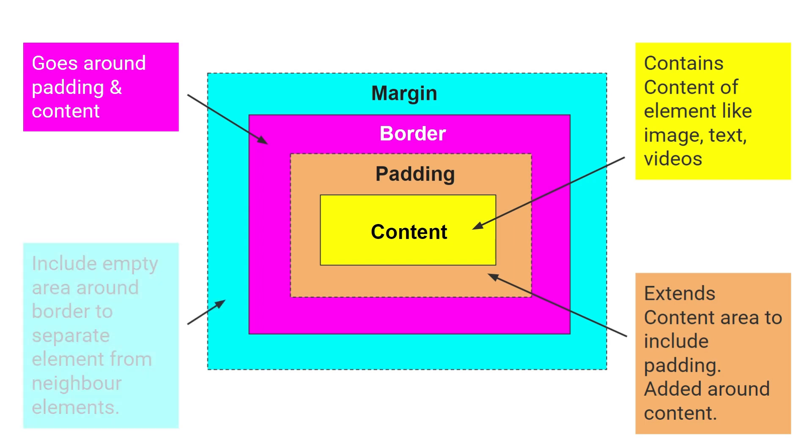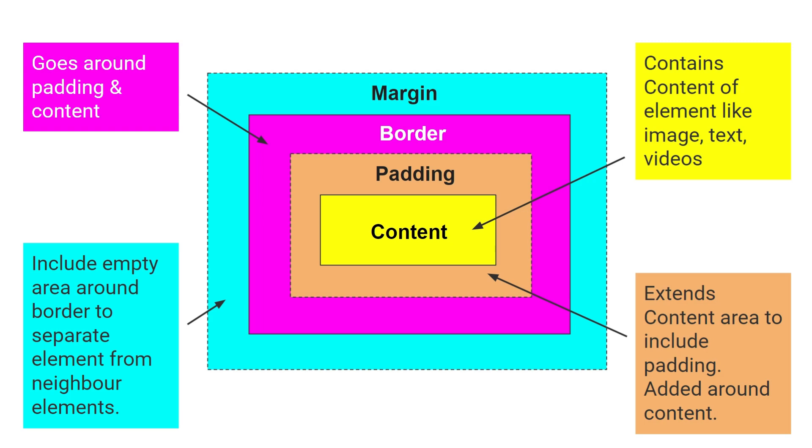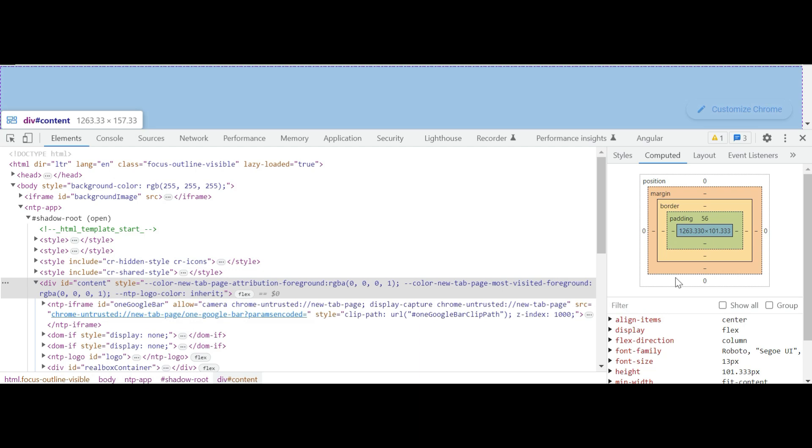Next, margin. It includes empty area around border to separate element from neighbor elements.